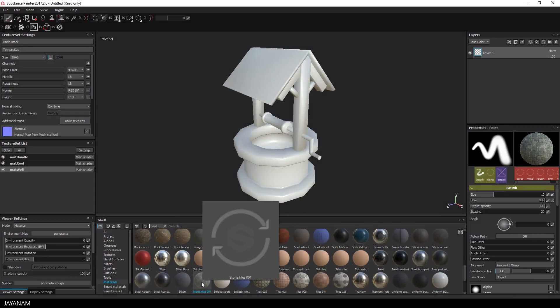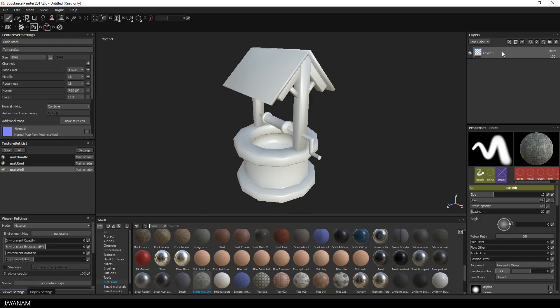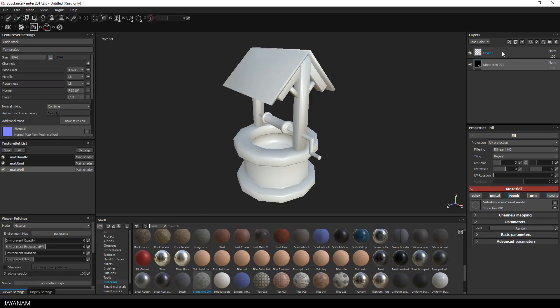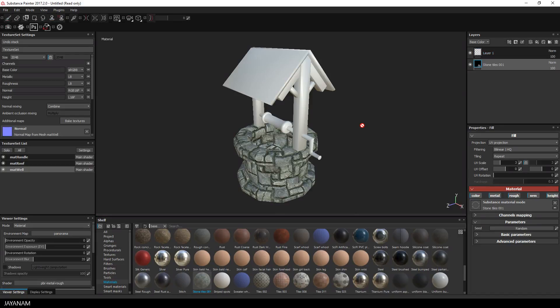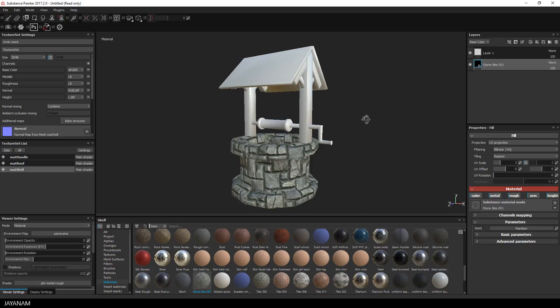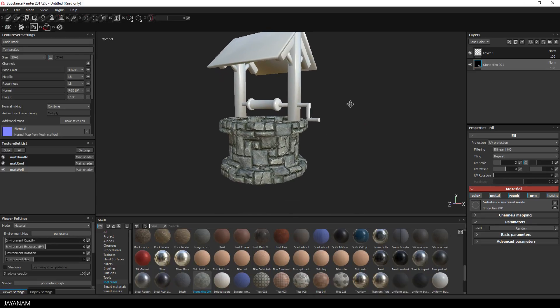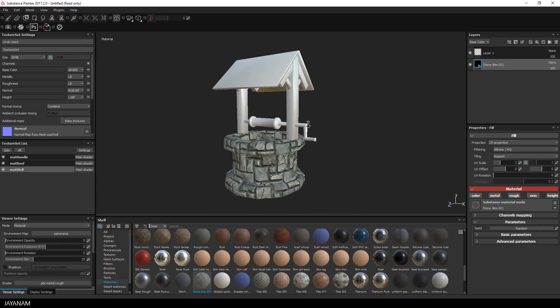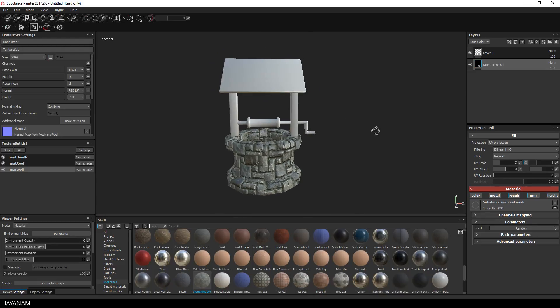Once you have this you can drag the material to the layer stack. And here is the material applied to the model. I think I will just leave this as is.